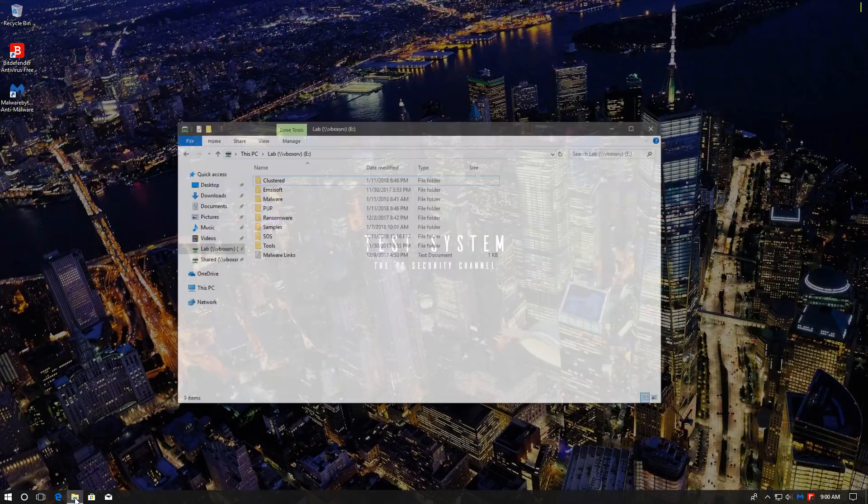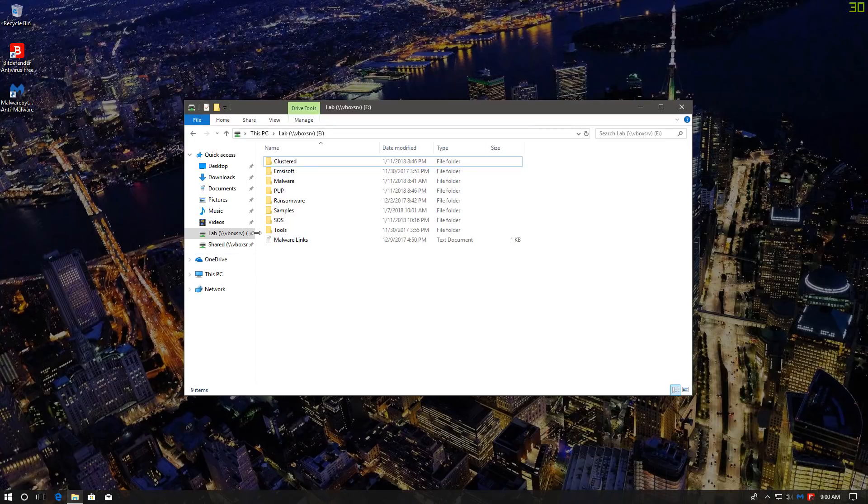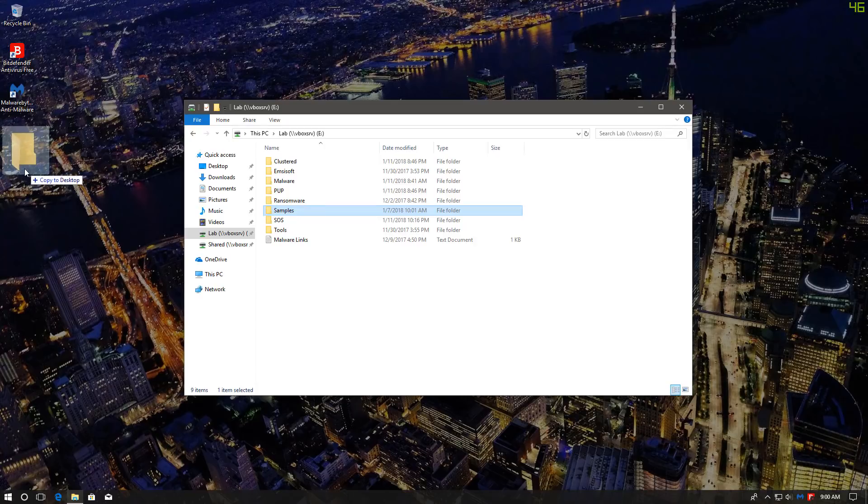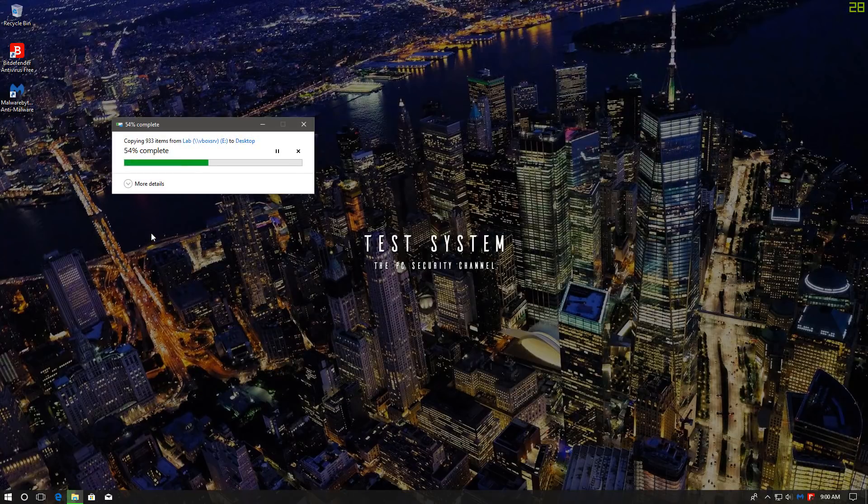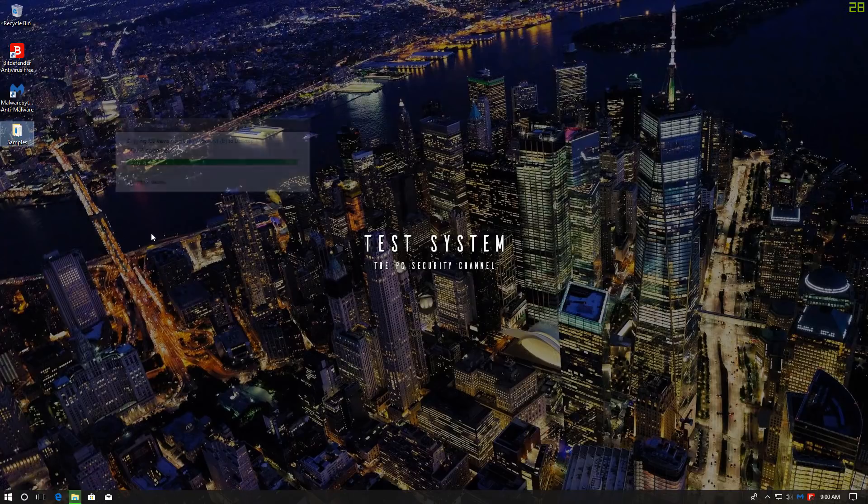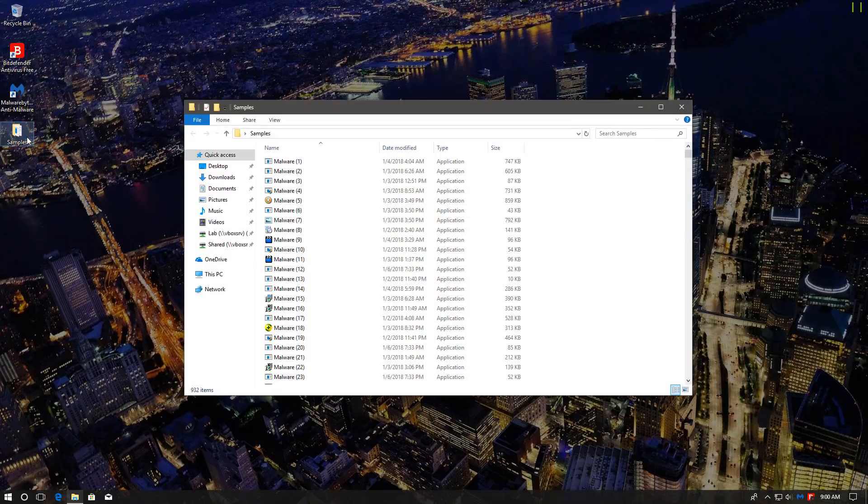So in order to check that out, we have some samples here that I'm going to drag onto my desktop. These are malware files, which include all sorts of threats, PUPs, Trojans, Ransomware. And we have 932 of them.